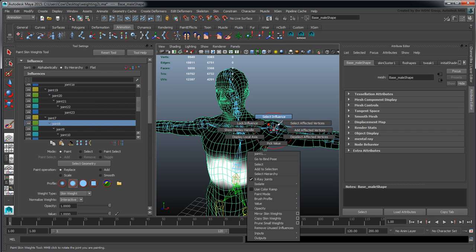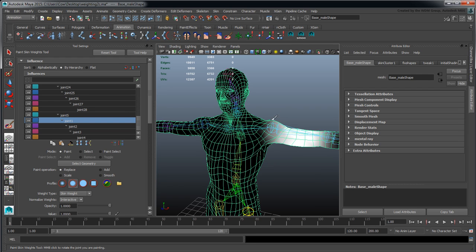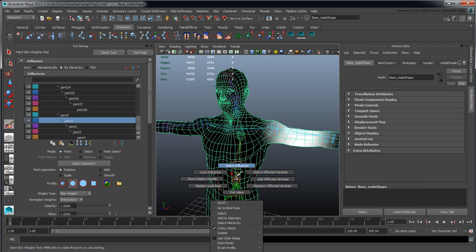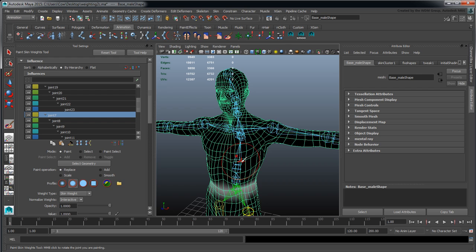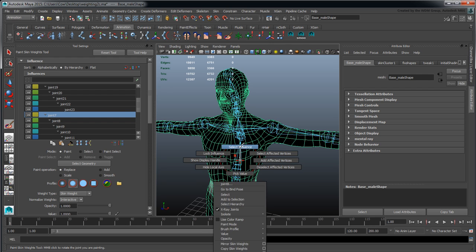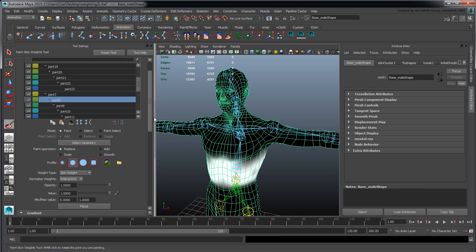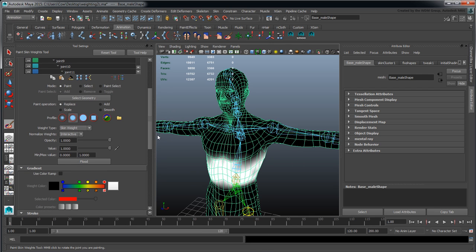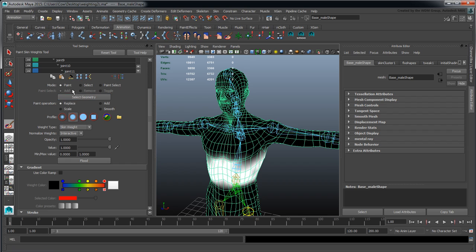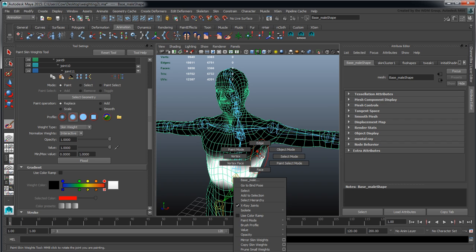If I scroll down a bit, you can see Paint Select, Paint Select and Geometry. If I click on the model itself, I also have the ability to change between paint mode, object mode, select mode, paint select mode, etc.